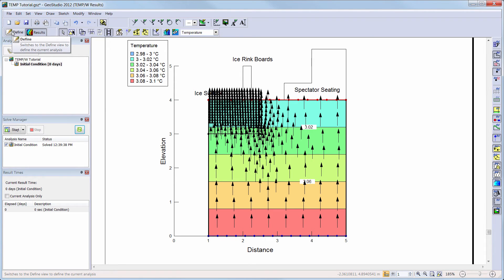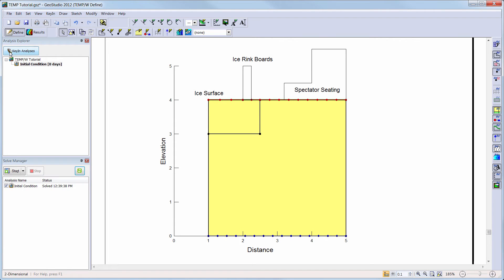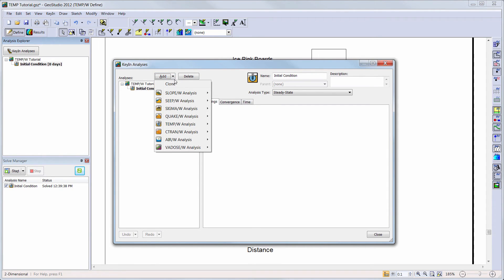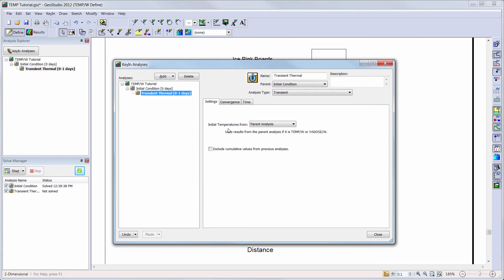Now let's return to the Define View and open the Key In Analyses window. Here we will add a transient TempW analysis. This adds a second heat transfer analysis to our analysis tree with the initial conditions steady state analysis considered as the parent analysis. Multiple analyses can be added to the analysis tree to allow the user to solve multiple scenarios within the same project file. The geometry of the domain is considered project specific, but the material properties and boundary conditions can be modified to simulate different scenarios. I will change the name of my analysis and ensure that my parent steady state analysis is being used to describe the initial temperature profiles of my transient analysis.